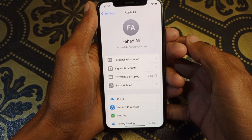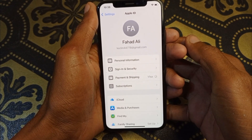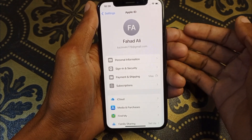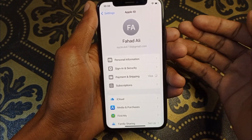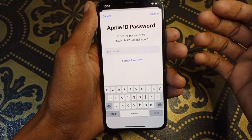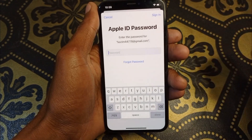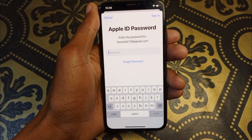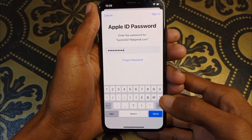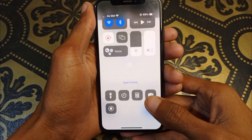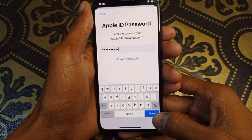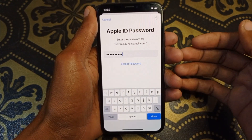After clicking on it, wait for a few seconds and you will be taken to a new page. As you can see, here you need to enter your Apple ID password. After entering your password, click on the Done button.